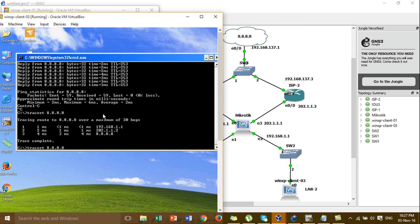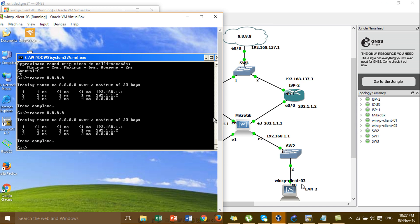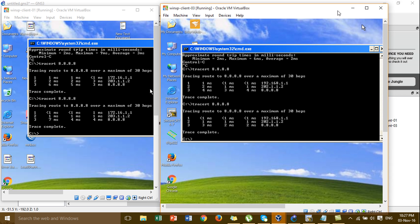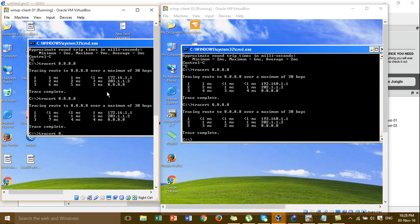Now we go to LAN2. This is Windows XP client 3 for LAN2. You can see the traffic from LAN2 goes to this IP gateway, then to the ISP2 gateway. So the routing from LAN2 to ISP2 is correct. LAN1 goes to ISP1 and LAN2 goes to ISP2.